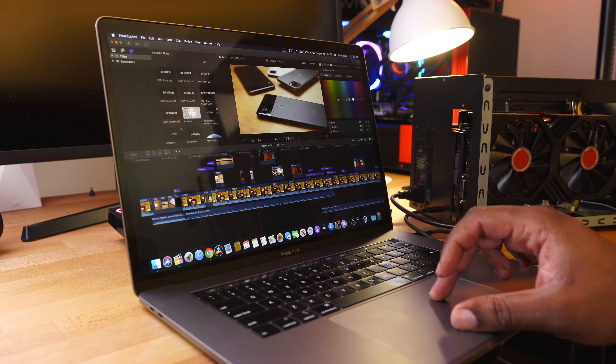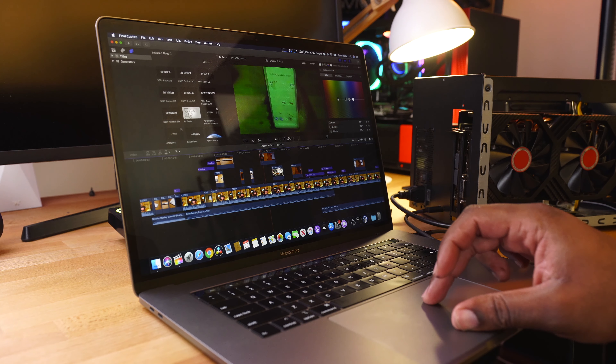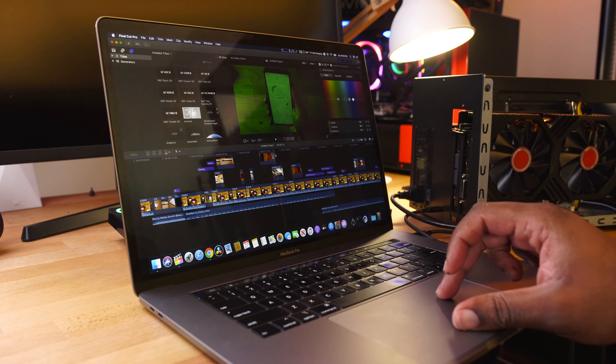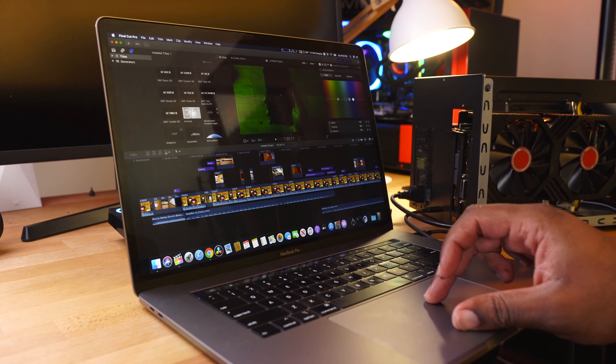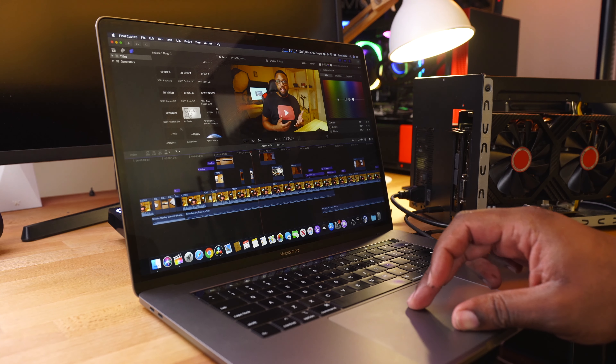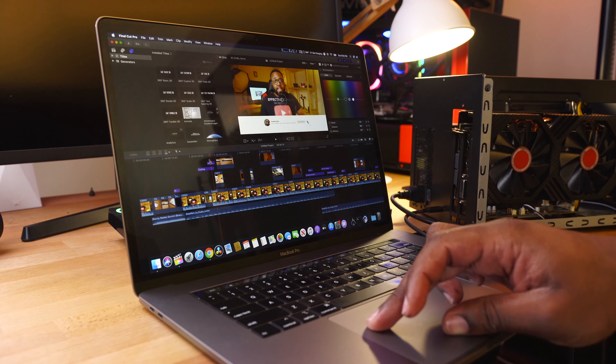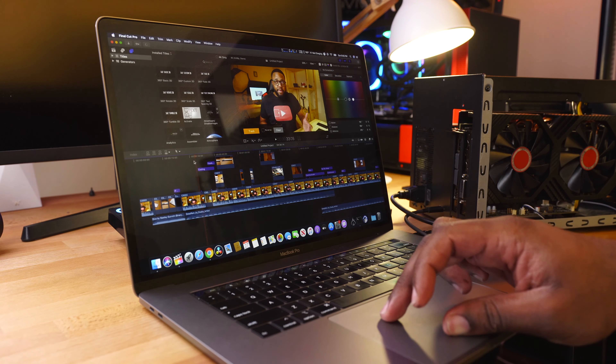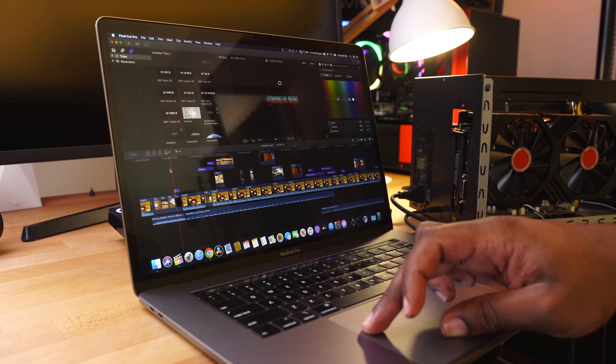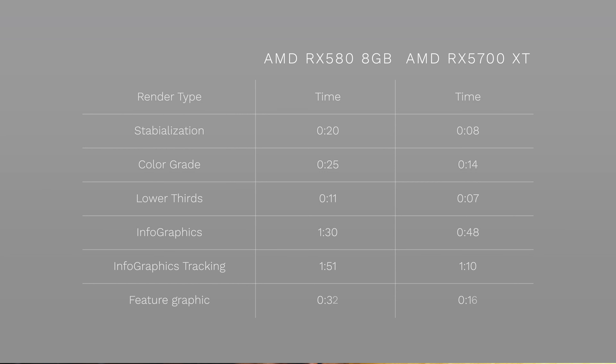For our first experiment, we're going to be doing the scrubbing test. In our Final Cut timeline with 4K raw footage, with both the RX 580 as well as the RX 5700 XT, no surprises here — with both graphics cards, especially once Final Cut was done rendering, we saw super smooth video scrubbing.